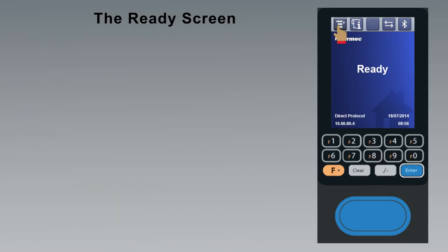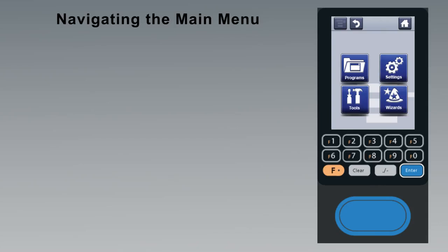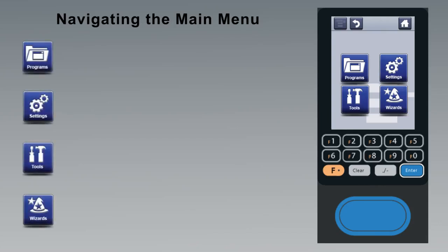Other than printing, everything is done from the main menu. So let's take a while and explore its features. The main menu screen allows you to select from four categories: programs, settings, tools, and wizards.